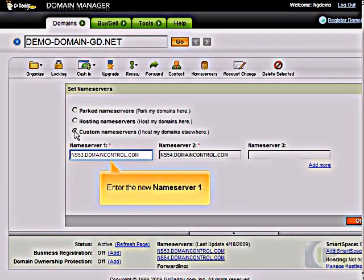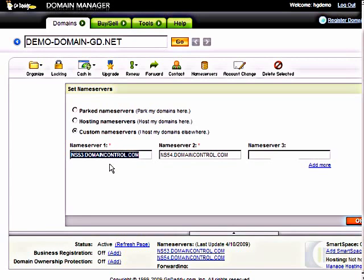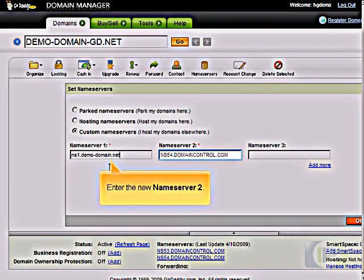Enter the New Name Server 1. Enter the New Name Server 2.